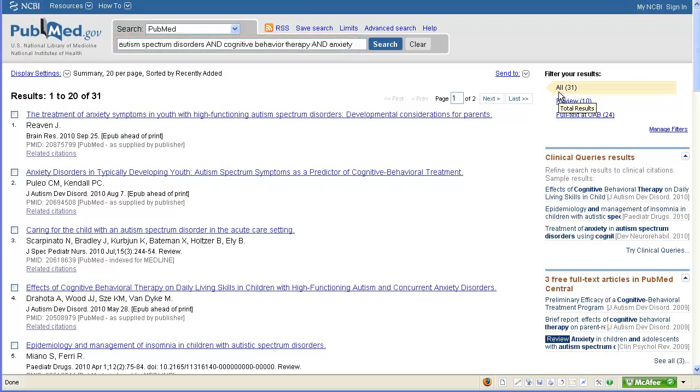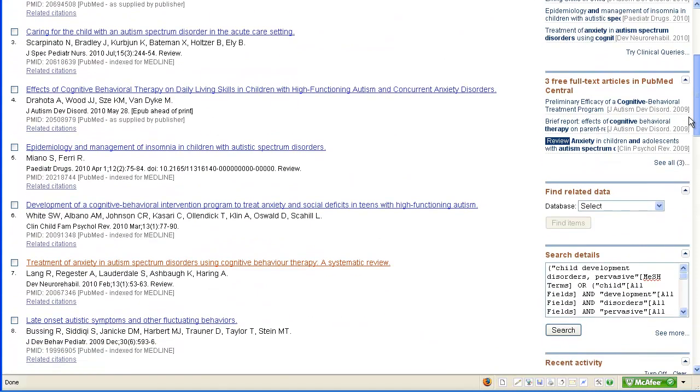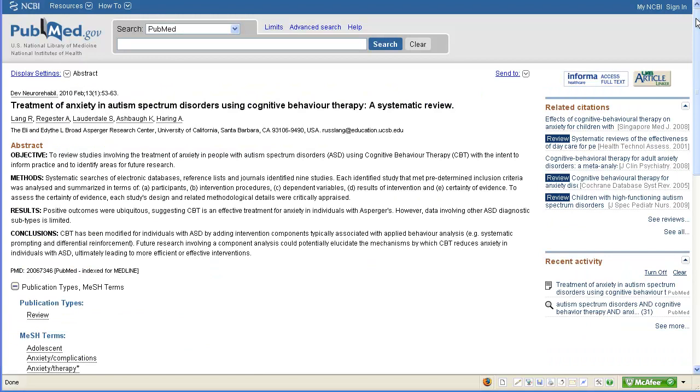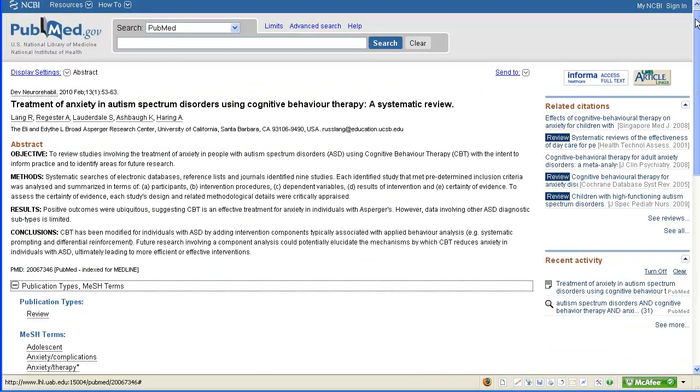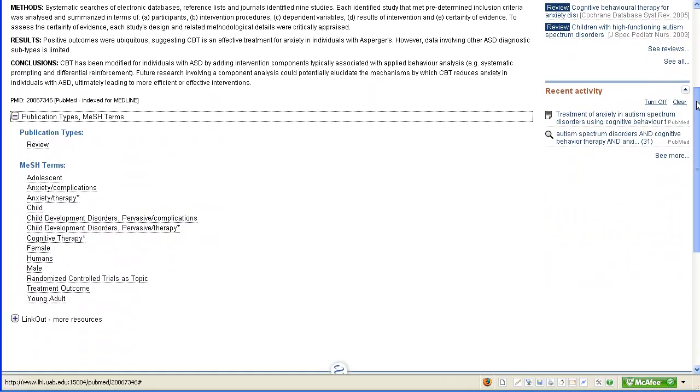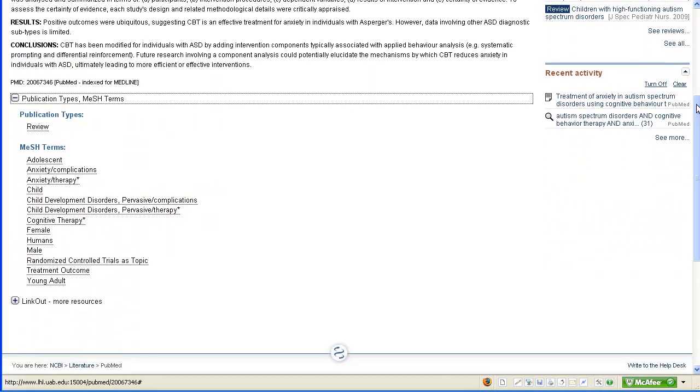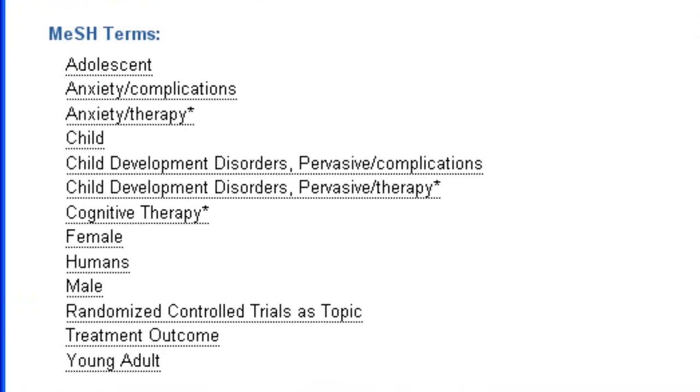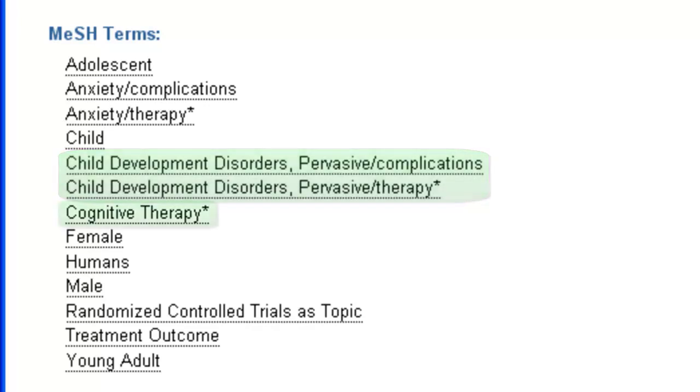Okay, so going back to our current task of finding a relevant article for which we can get MeSH term ideas. This article here looks really relevant. From looking at the MeSH terms for the article, we can see that we might want to consider a different term for autism spectrum disorders. Child development disorders pervasive may be the best MeSH term for ASD, and cognitive therapy may be the MeSH term to use for cognitive behavior therapy.